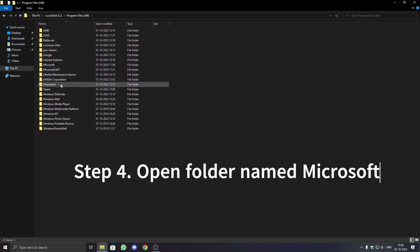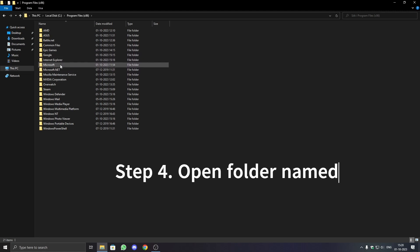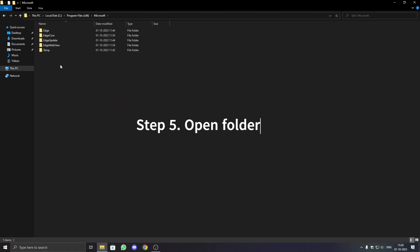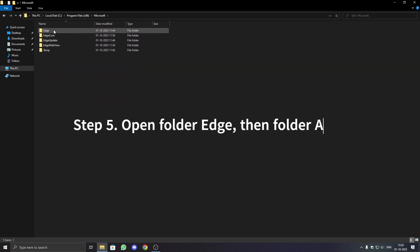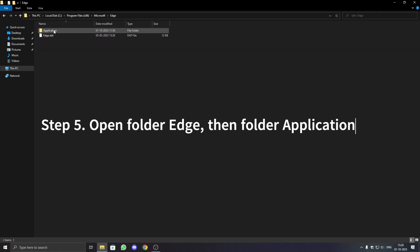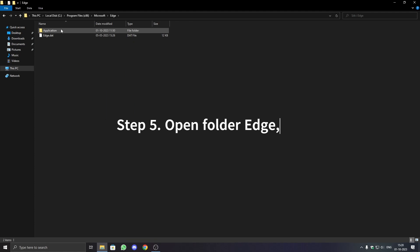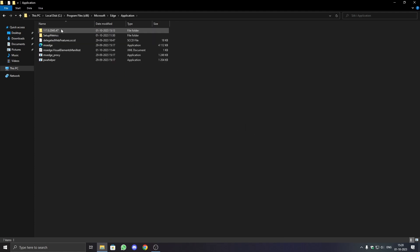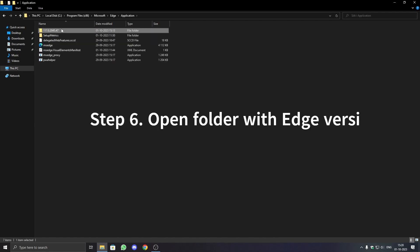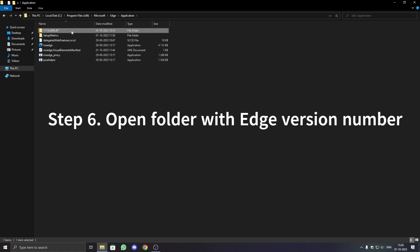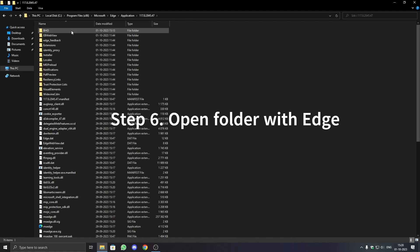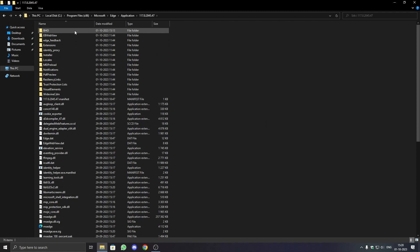Step 4: Open the folder named Microsoft. Step 5: Open the folder Edge, then the folder Application. Step 6: Open the folder with the Edge version number.